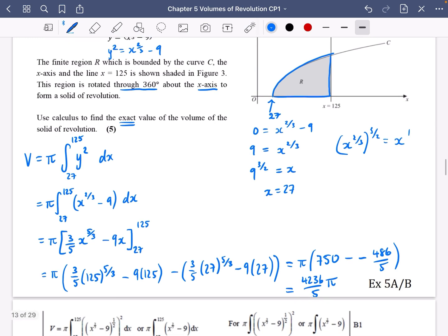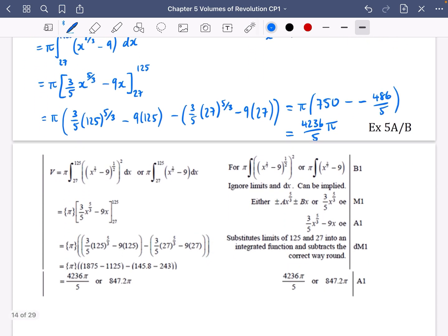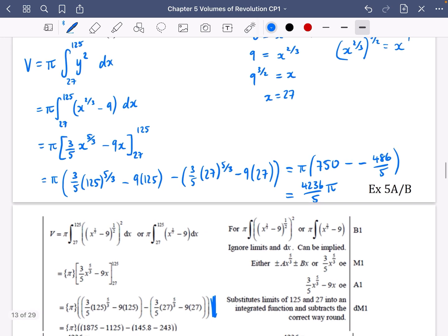The answer is confirmed as 4236π/5. They do want to see the substitution of the limits. If you want to check your answer, you can type the expression into your calculator — just don't include π, type in the rest and check you get 4236/5. So as I said, try a mixture of exercise A (rotation about the x-axis) and exercise B (rotation about the y-axis). You just need to identify which axis is being rotated around.